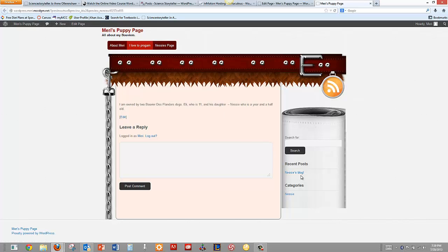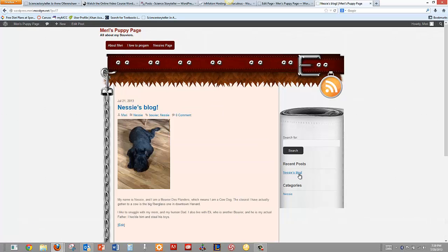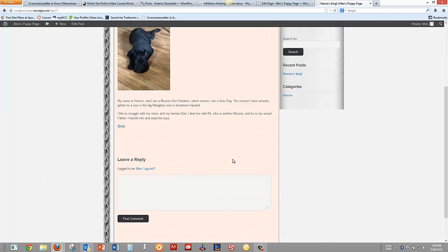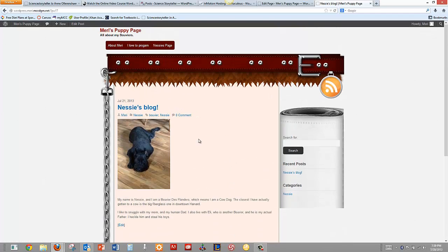And here we have Recent Posts where I have Nessie's blog. And you can see Nessie in here. So I want to go back and do some more editing.